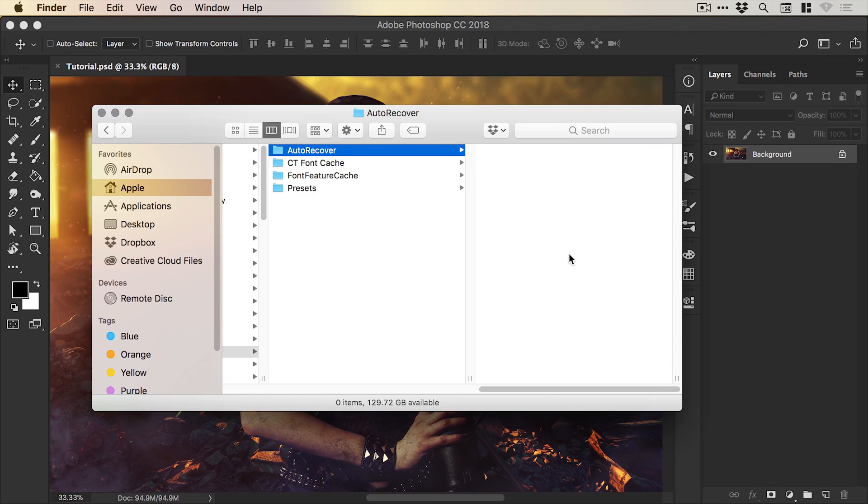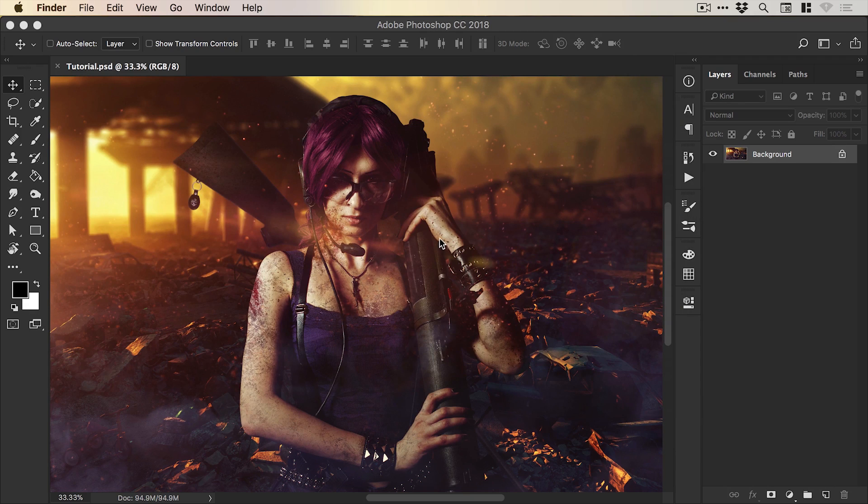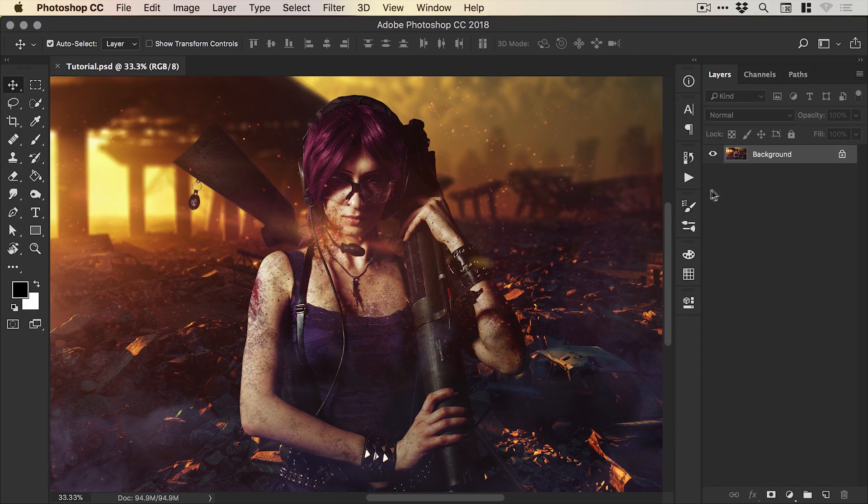Now you can do this for Photoshop and I believe Illustrator has this built-in as well and this is demonstrating this technique on Mac but there is also a way to do this on PC.